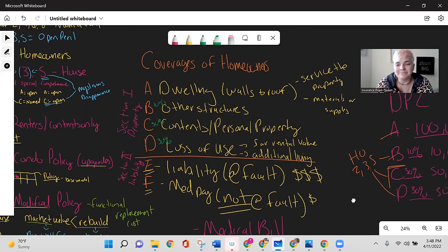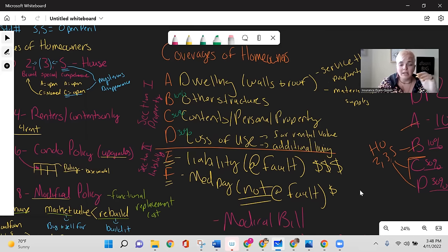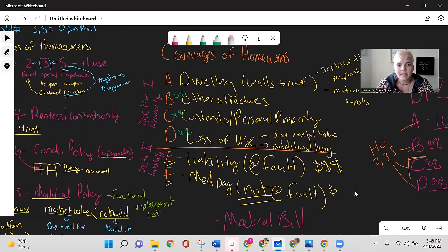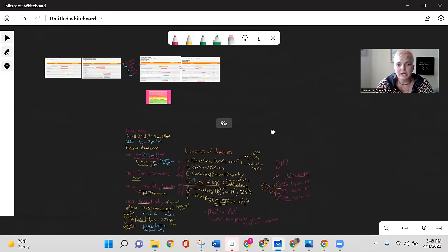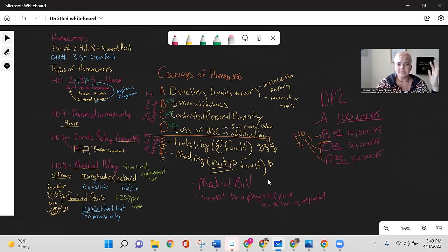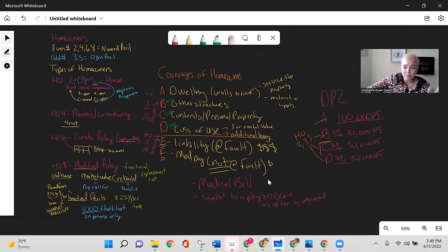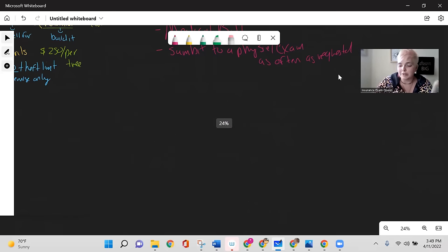For the exam, remember: Coverage A = dwelling, B = other structures, C = contents, D = loss of use, E = liability, F = medical payments. Section 1 is property; Section 2 is liability. These are likely exam questions. There are also additional topics within homeowners worth knowing.